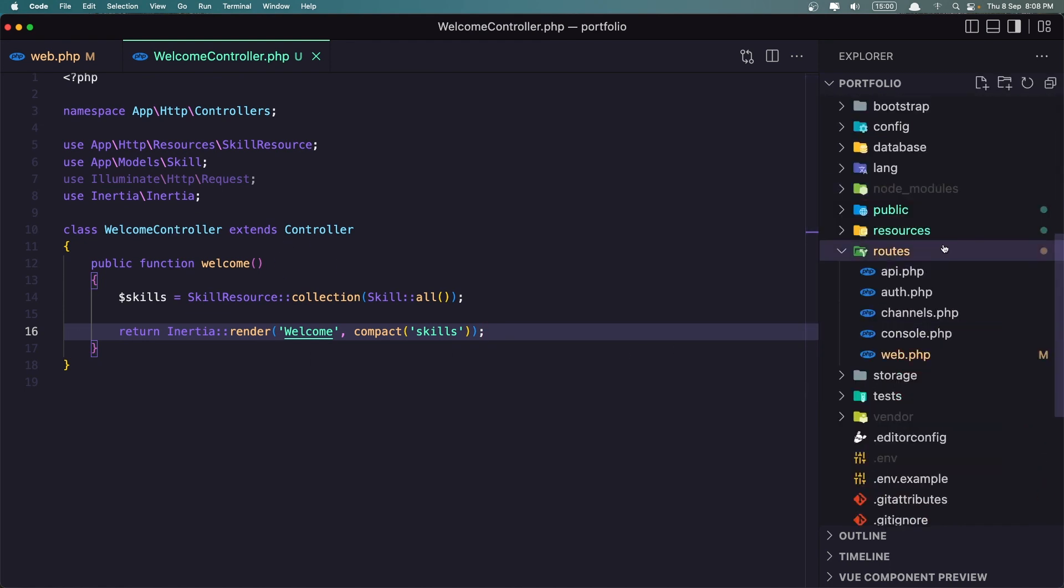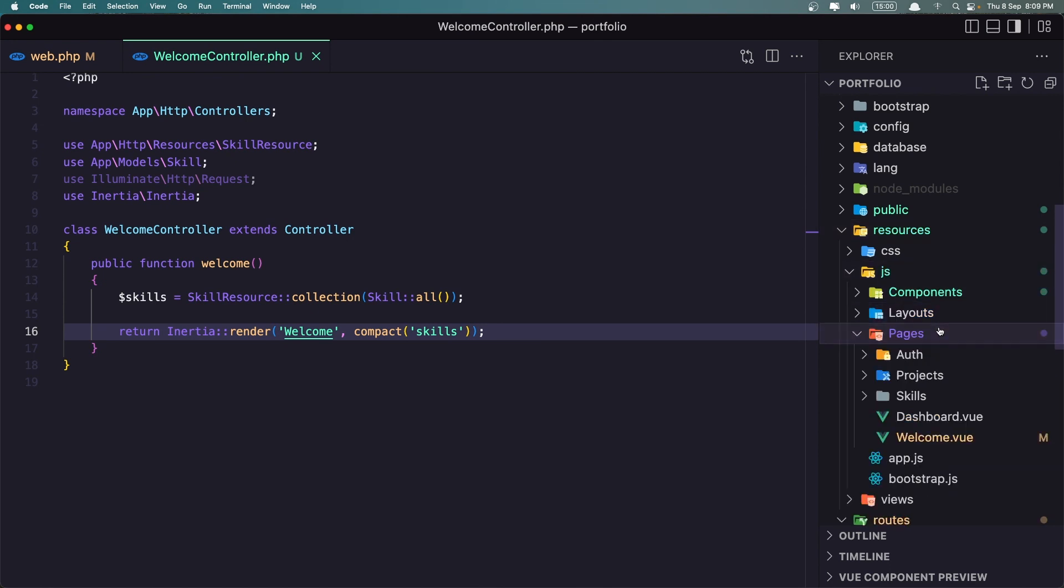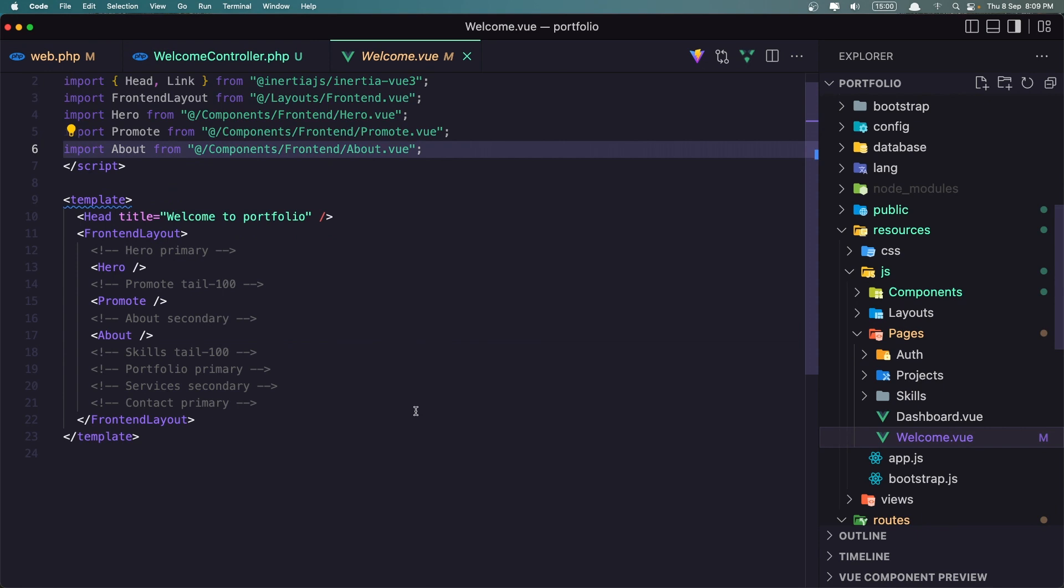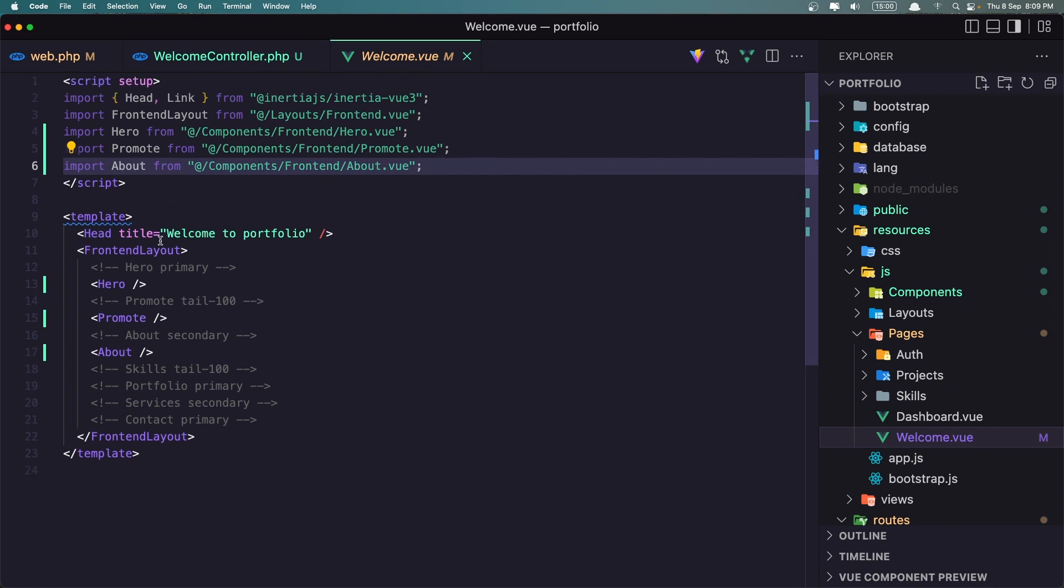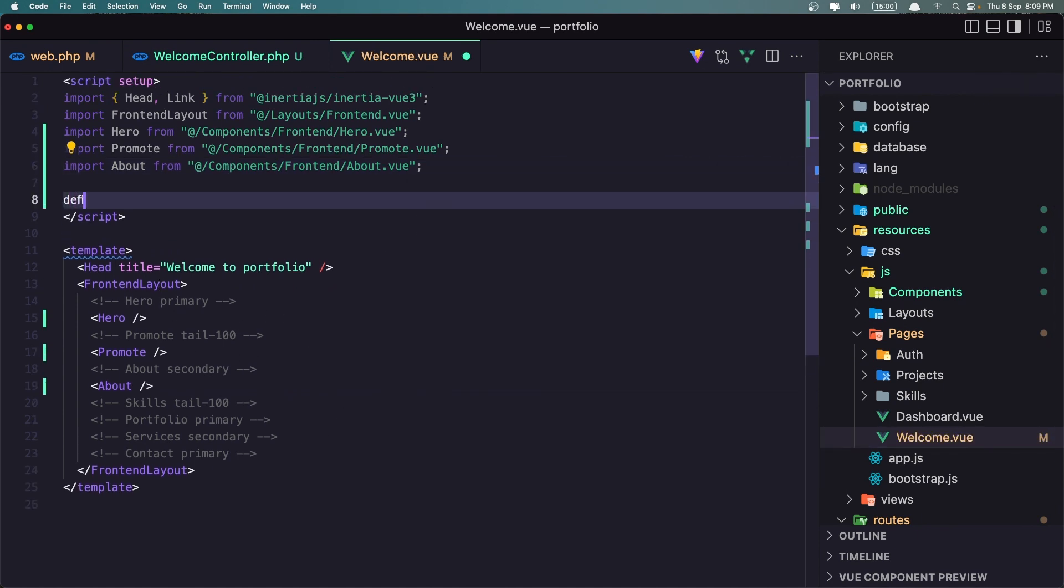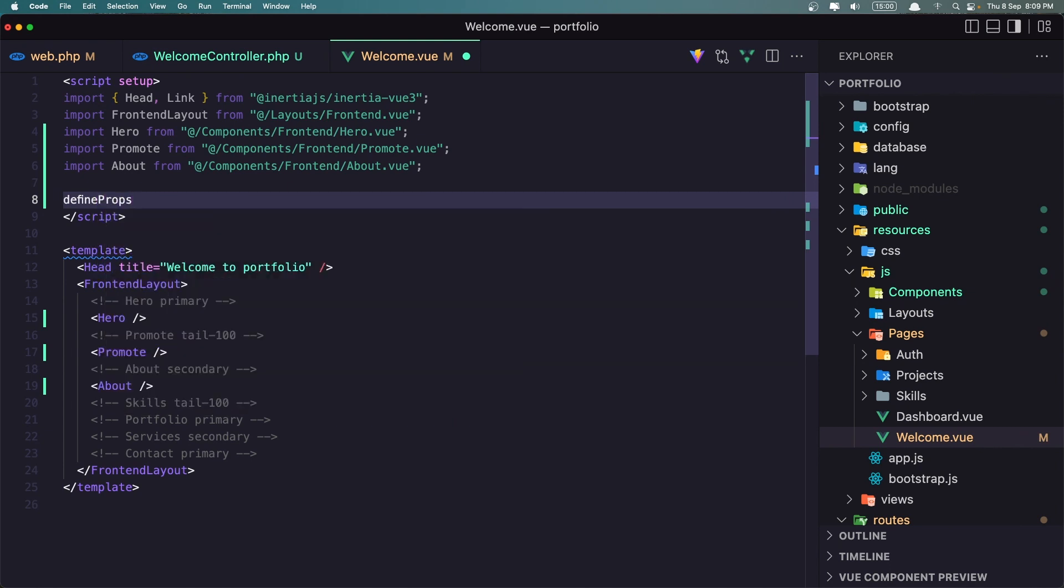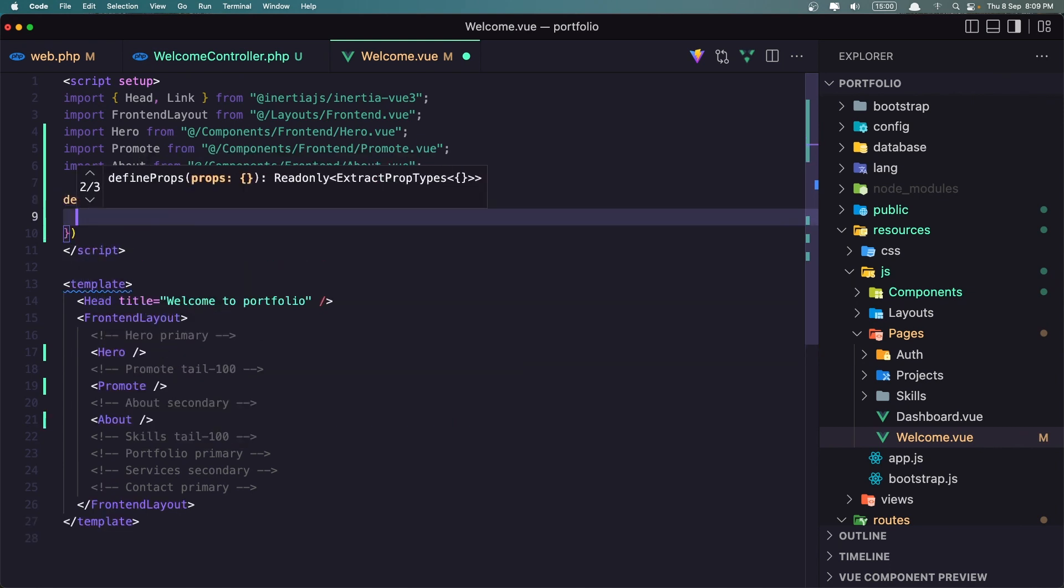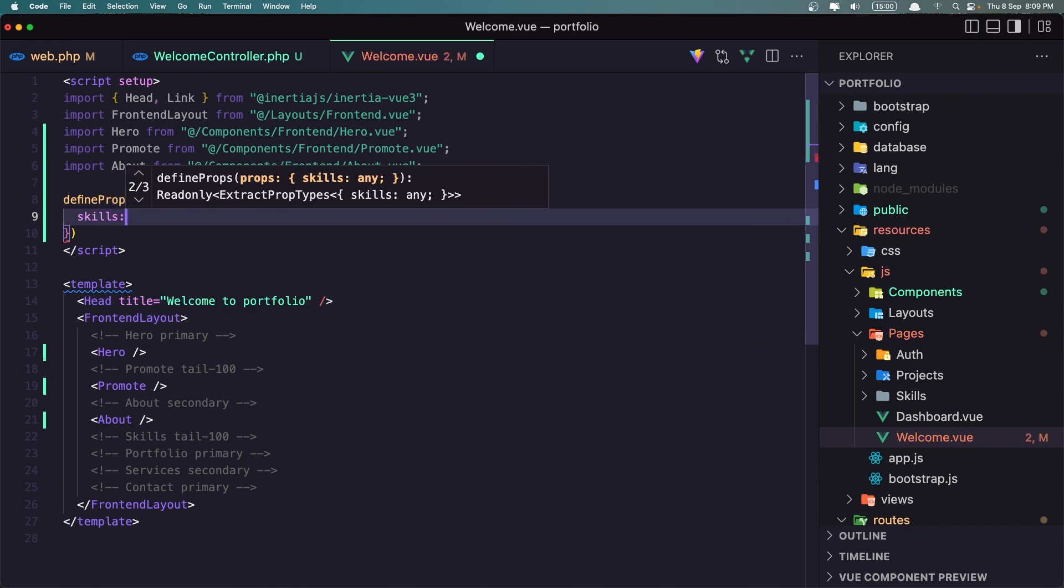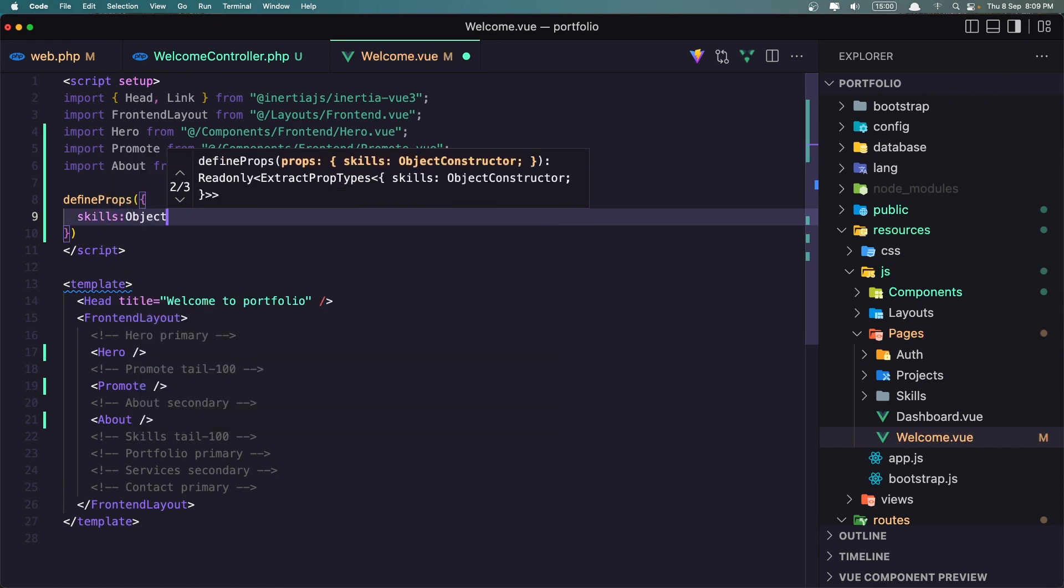Now let's go in the welcome component and define the skills prop. So here I'm going to go to the welcome and let's say define props and skills is going to be an object. Okay.